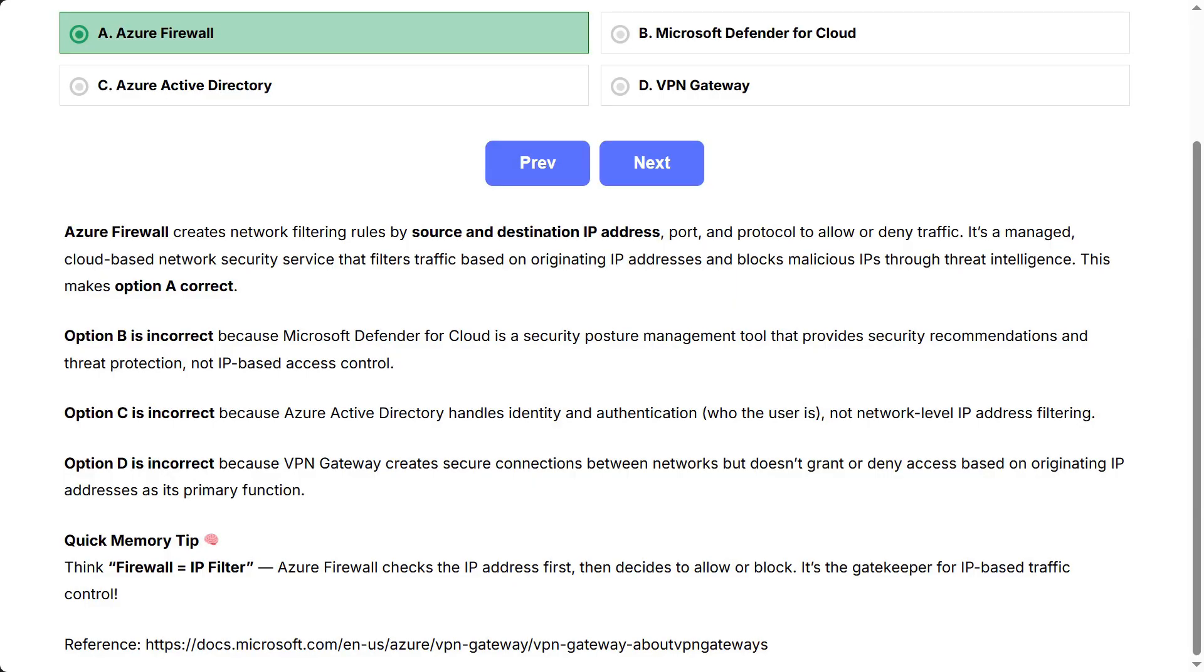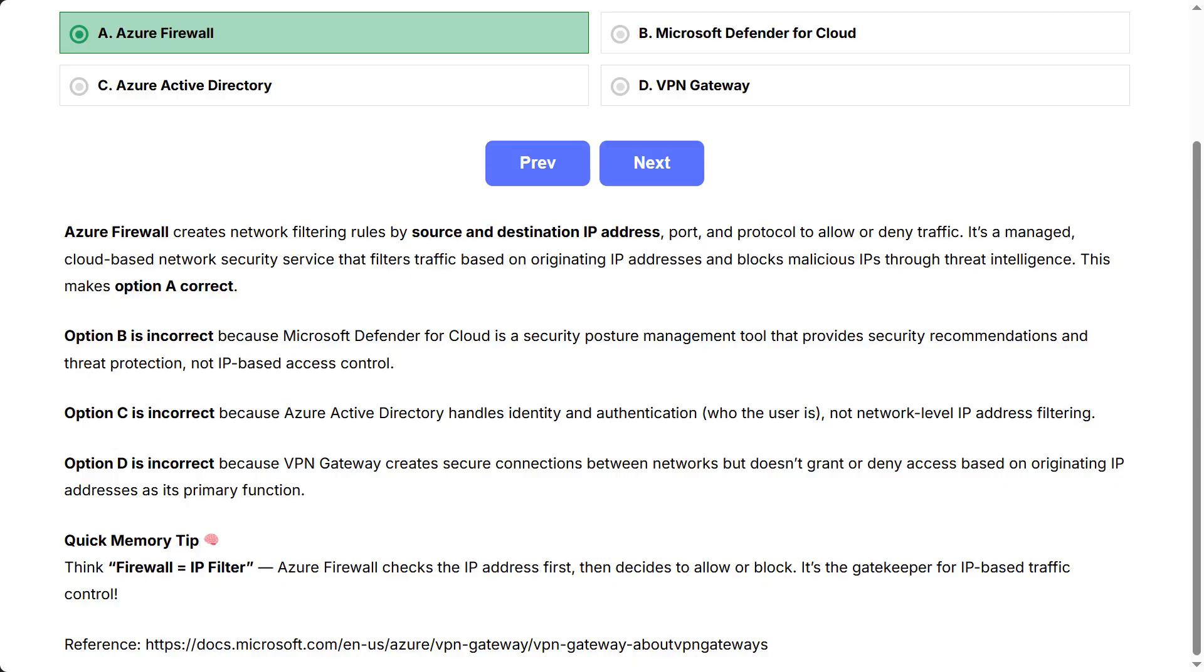Option B is incorrect because Microsoft Defender for Cloud is a security posture management tool that provides security recommendations and threat protection, not IP-based access control. Option C is incorrect because Azure Active Directory handles identity and authentication, who the user is, not network-level IP address filtering. Option D is incorrect because VPN Gateway creates secure connections between networks but doesn't grant or deny access based on originating IP addresses as its primary function.